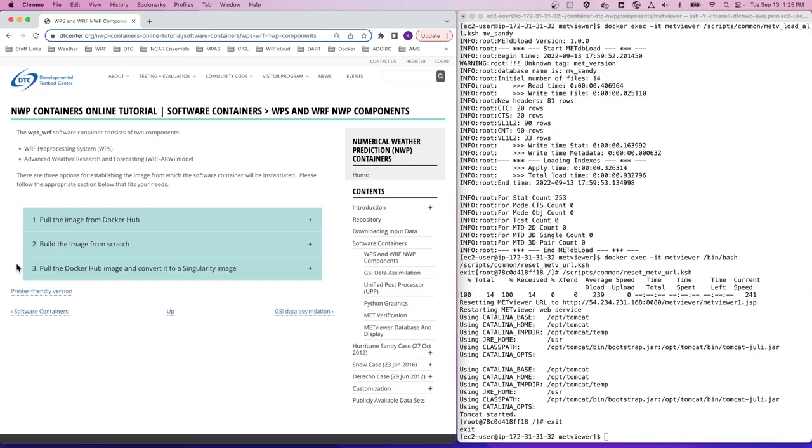Click the option below that fits your needs for detailed instructions on building with that method.